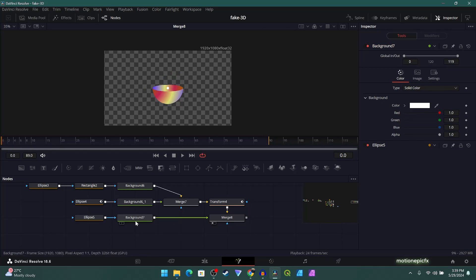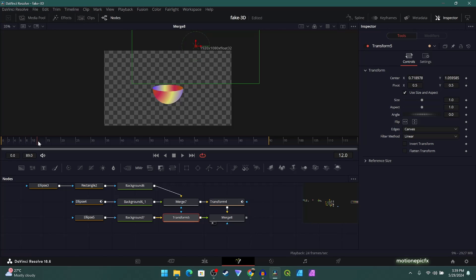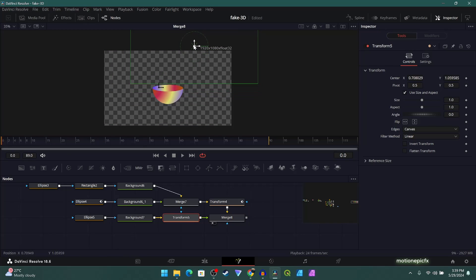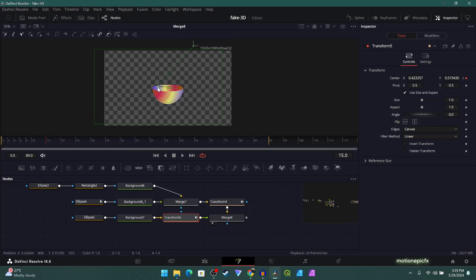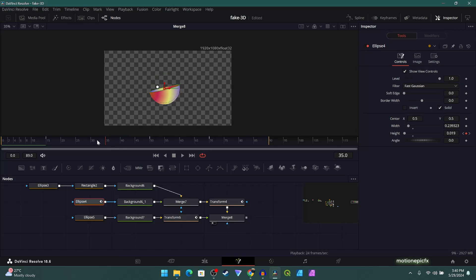Start animating from frame zero. After Background 7 add a Transform — use this Transform to animate the ball. Move the ball outside the screen at frame zero, then at frame 15 bring it down to the left side so the ball hits the left side of the element. Make sure you create keyframes — activate keyframes on Center X and Y. At frame 15 bring it to the left side, because the ball's impact will rotate or tilt the element. The next keyframe is at frame 35 where it changes the tilt position.